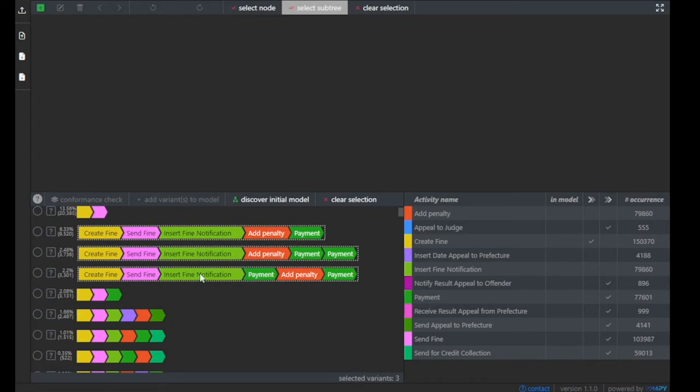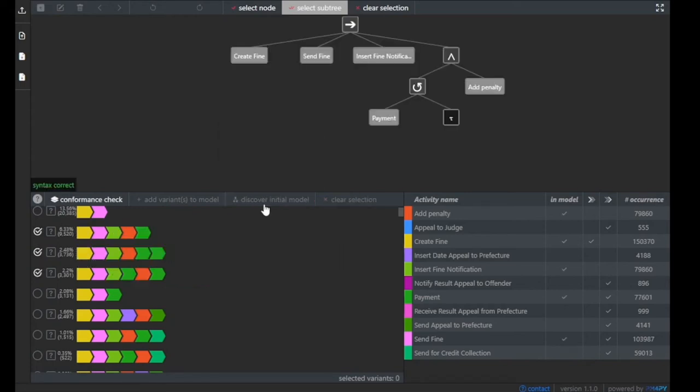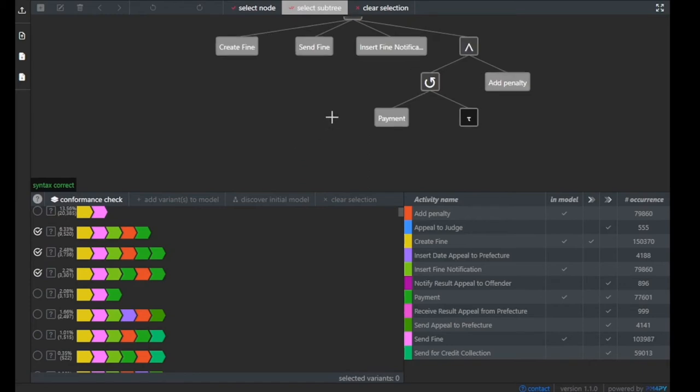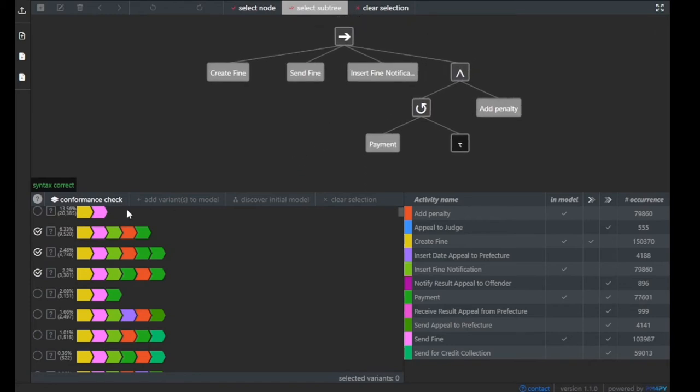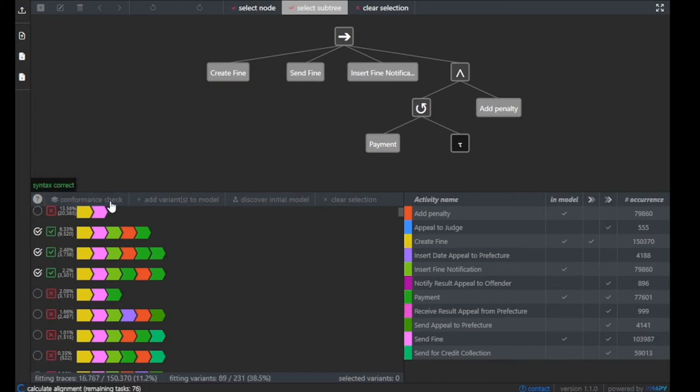We select, for example, these three and say discover initial model. What we will see here now at the top in our process tree editor is a discovered model that captures or represents the behavior of the previously selected trace variants.